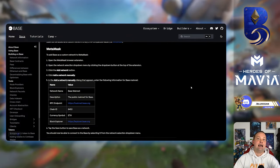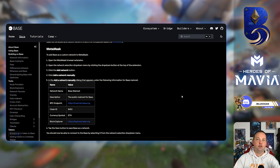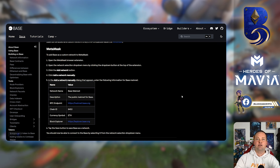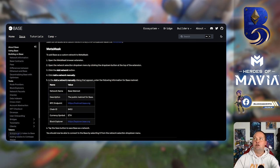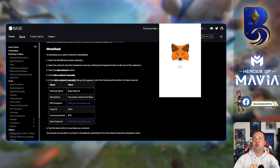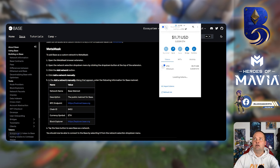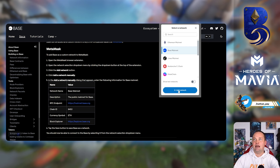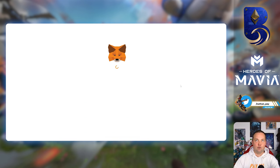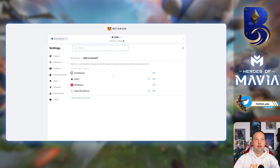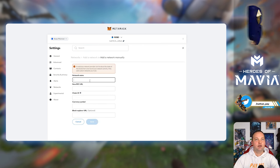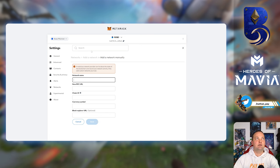So the first thing you're going to need to do is add the Base network to your MetaMask. Now I'm going to have all these links at the pinned comment below so you guys can just follow through. Essentially you're going to open up your MetaMask, you're going to hit the main network tab, you're going to add network. When you come in here you do need to click add network manually.